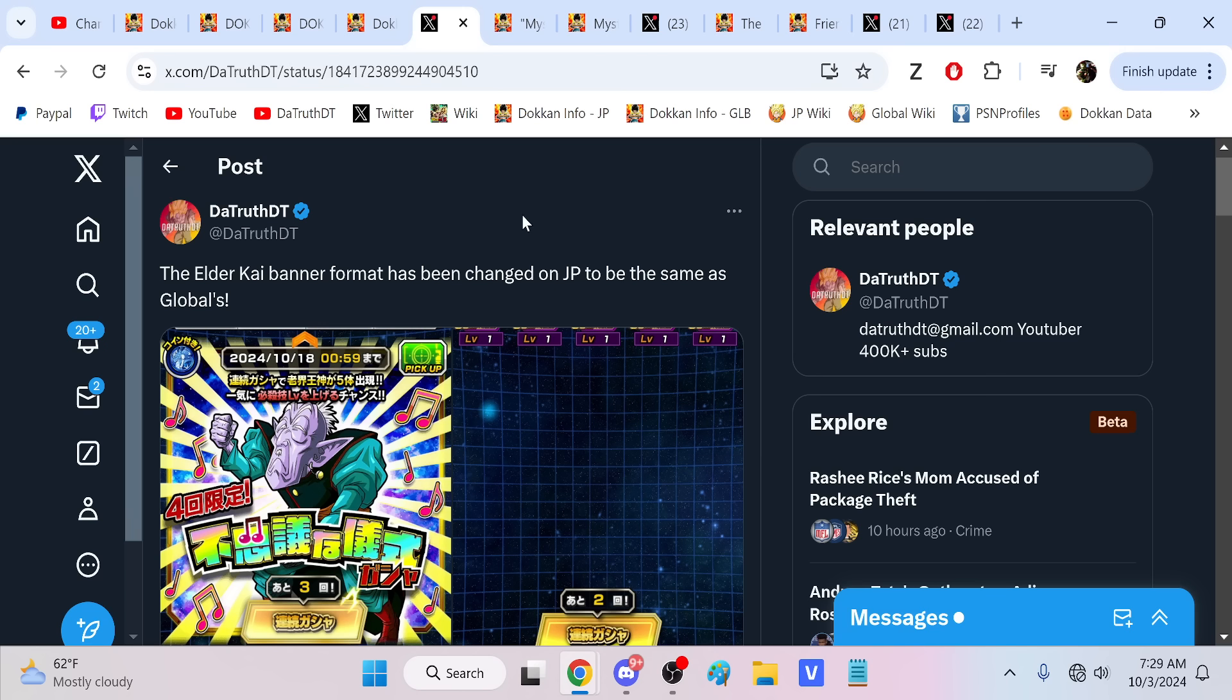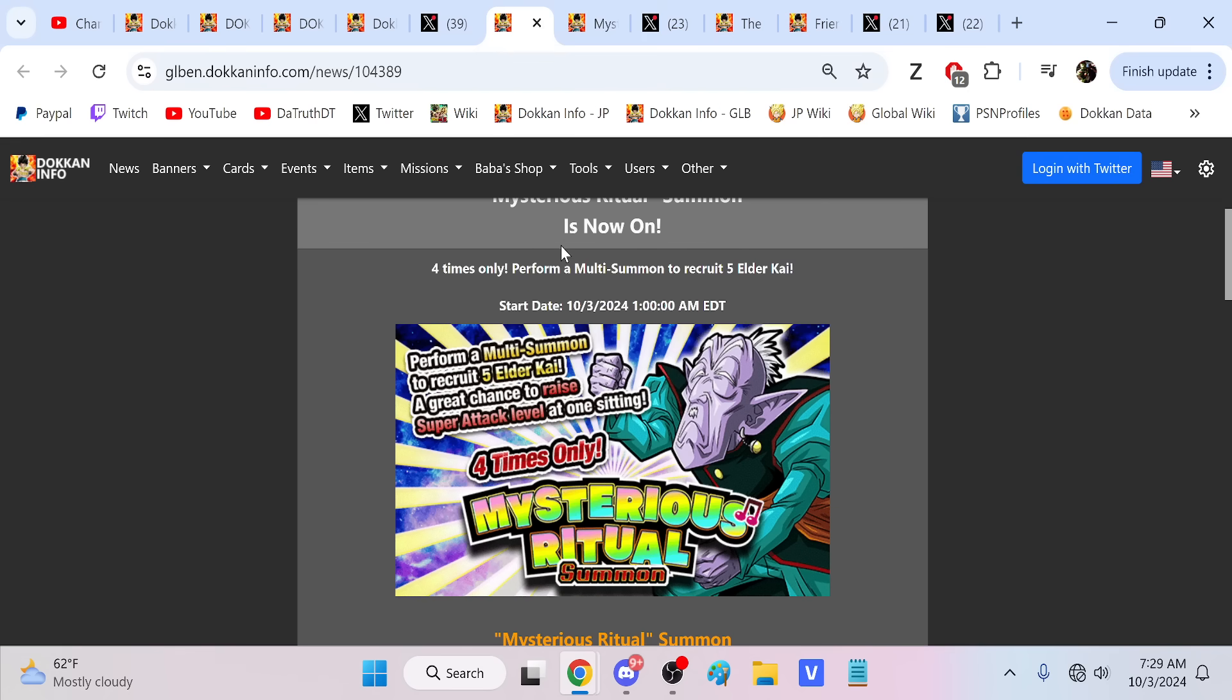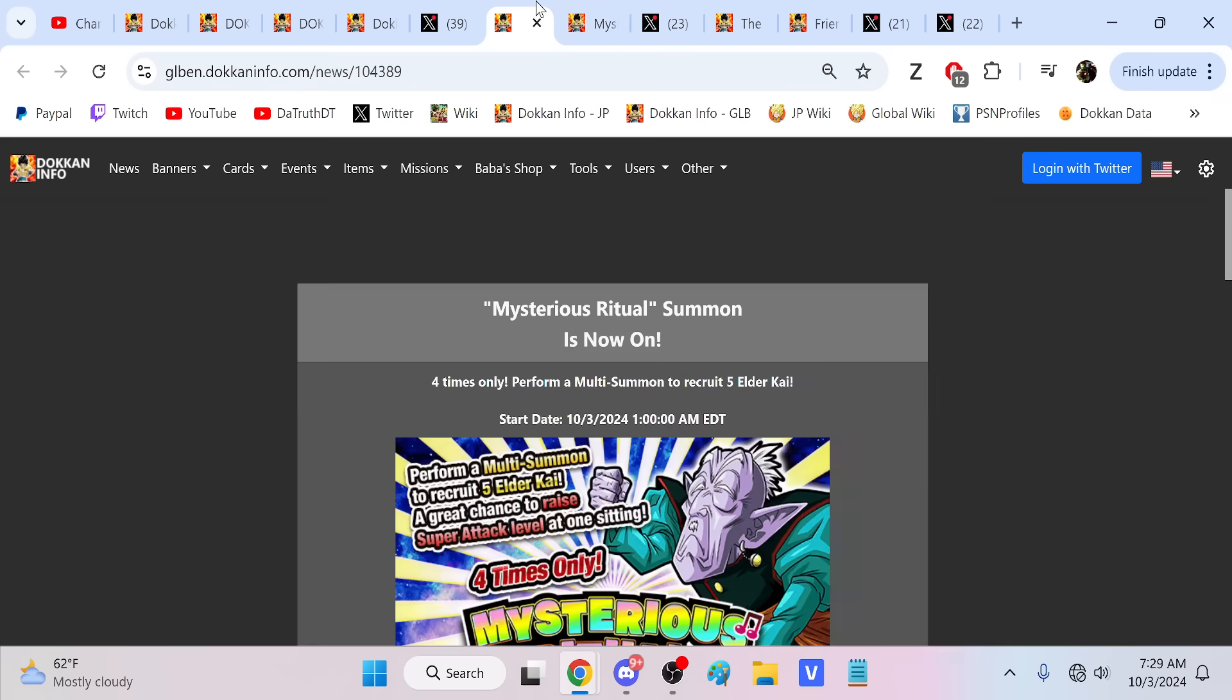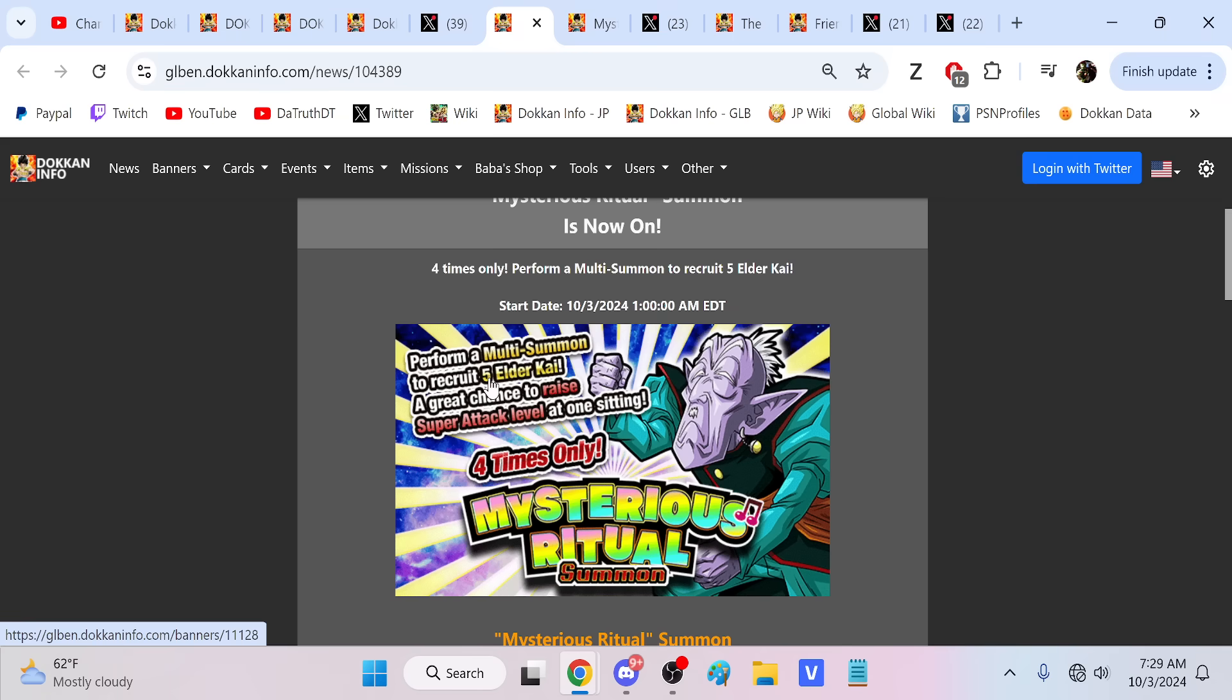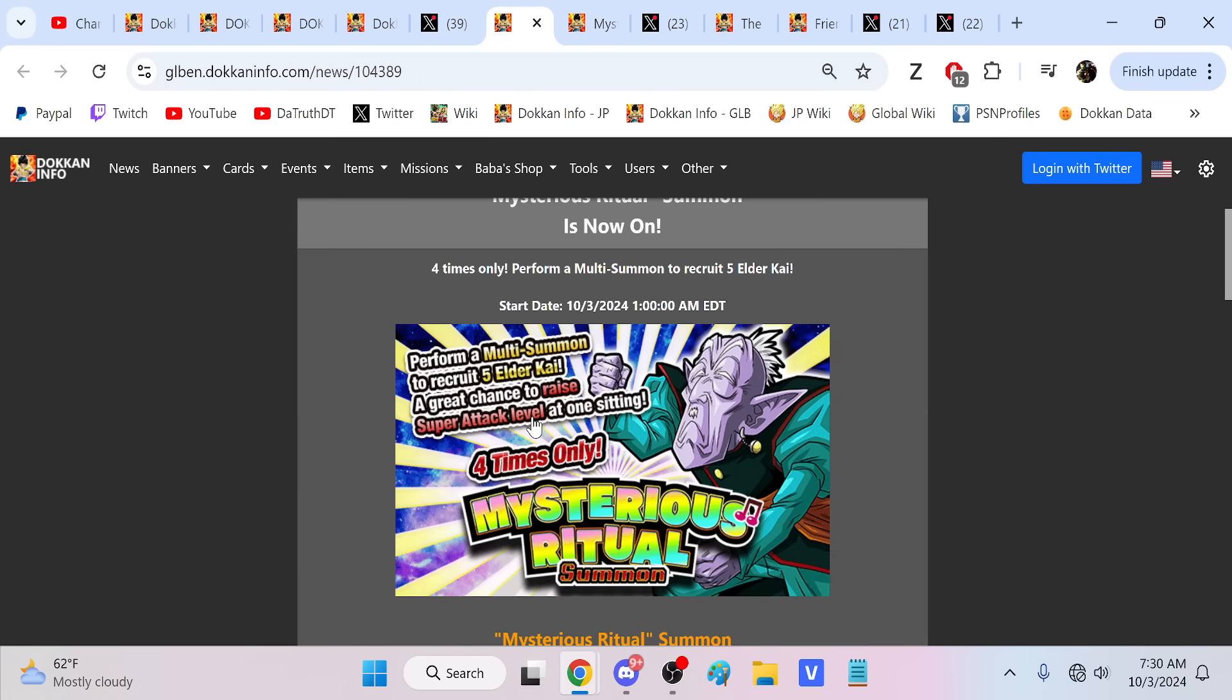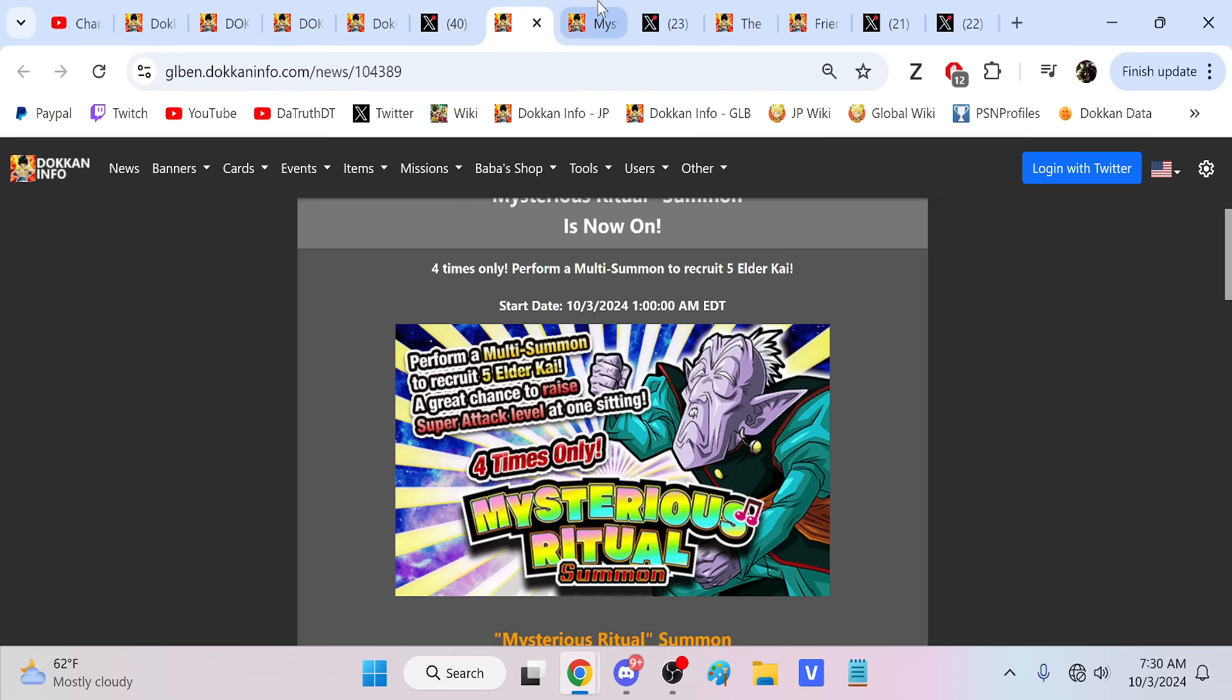They're changing the Elder Kai banner format on JP to be just like Global, which is a good thing. Here's what the banners looked like on JP before: 50 stones, 10 Elder Kais, you could do it twice. The Global is 4 summons, 5 Elder Kais, 25 stones. The Global one is better. There's not really a difference in value or anything like that. But if you only need 7 Elder Kai, you guys see what I'm saying. It's now 4 multis of 5 instead of 2 multis of 10. So it just gives you as a player more options, which is better.